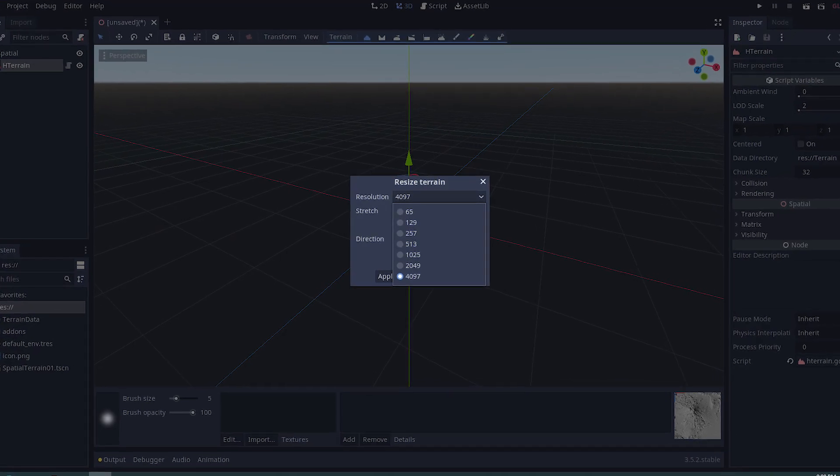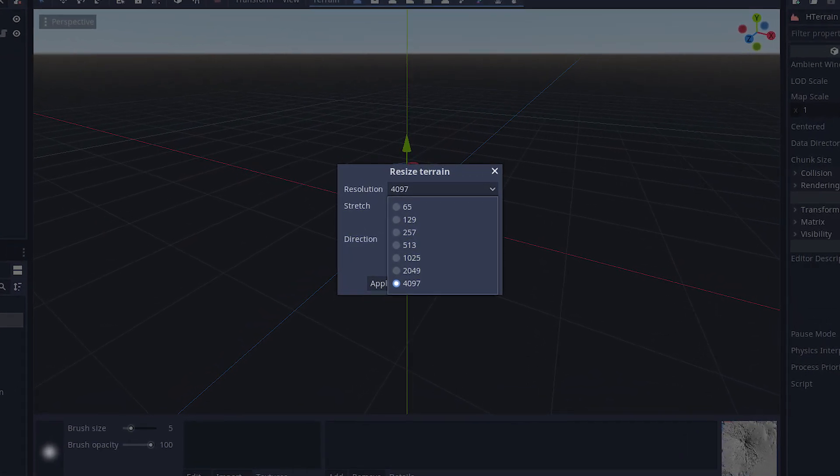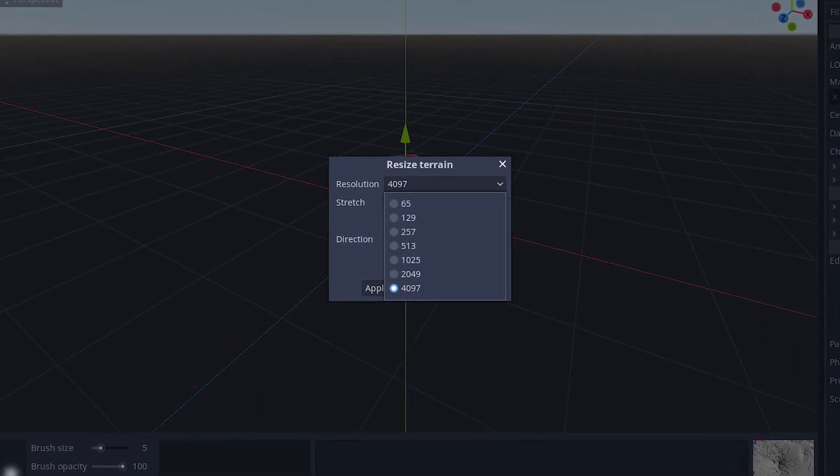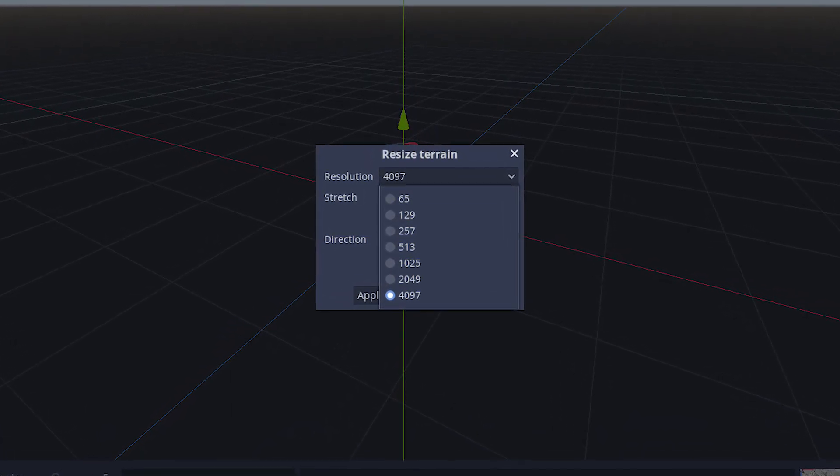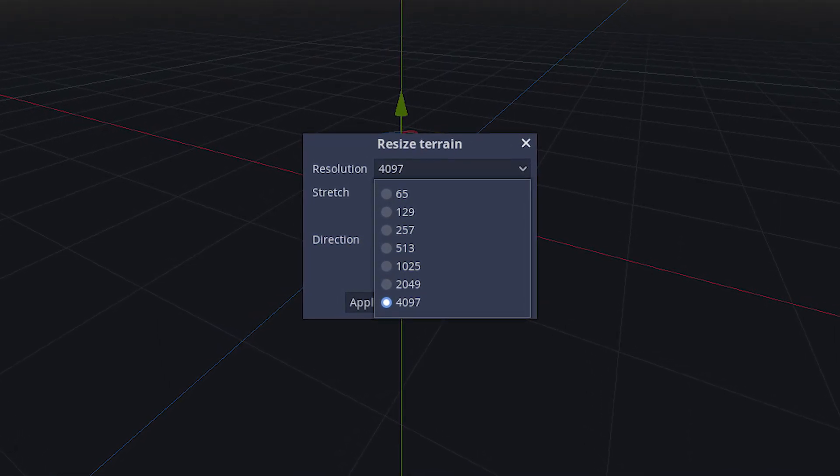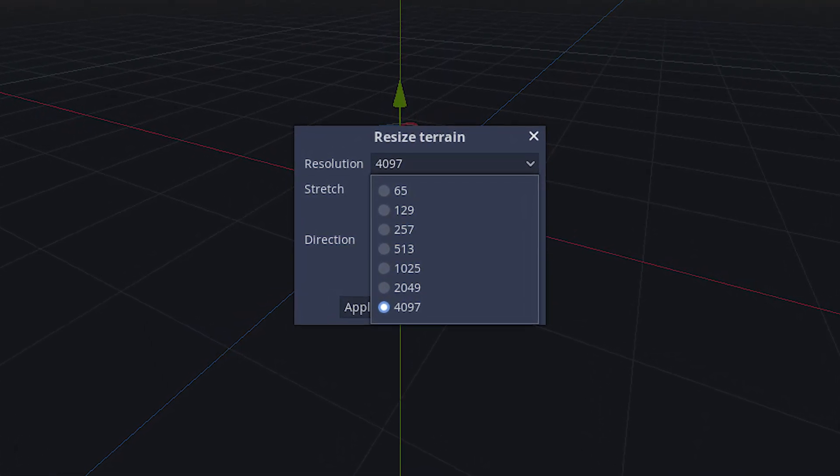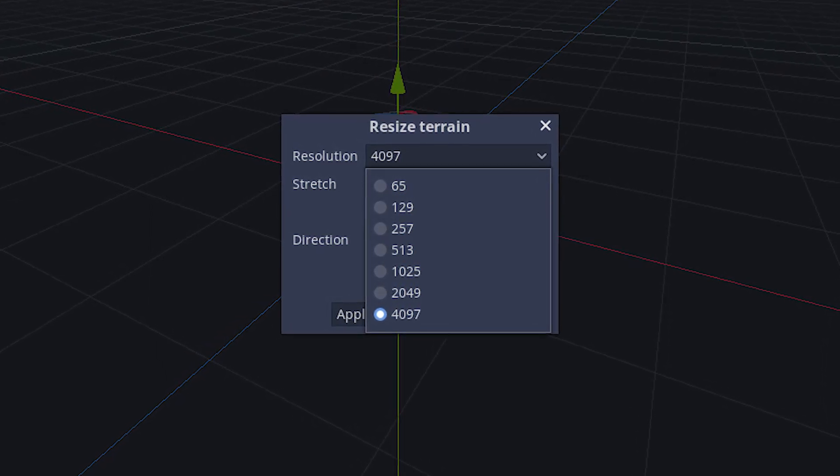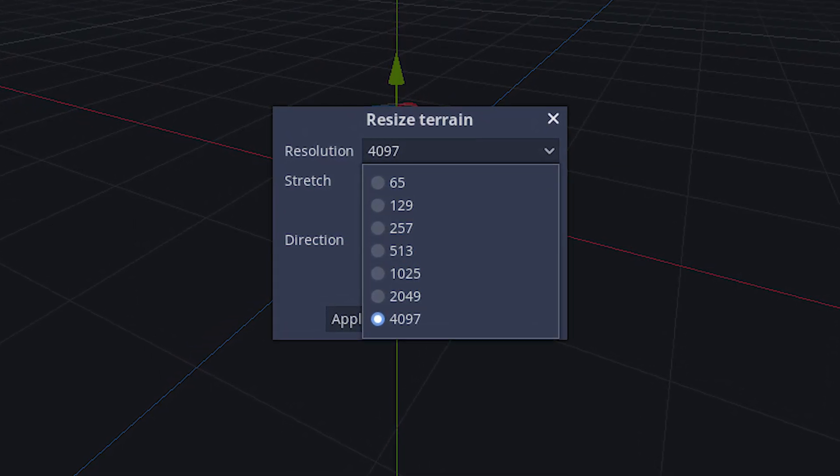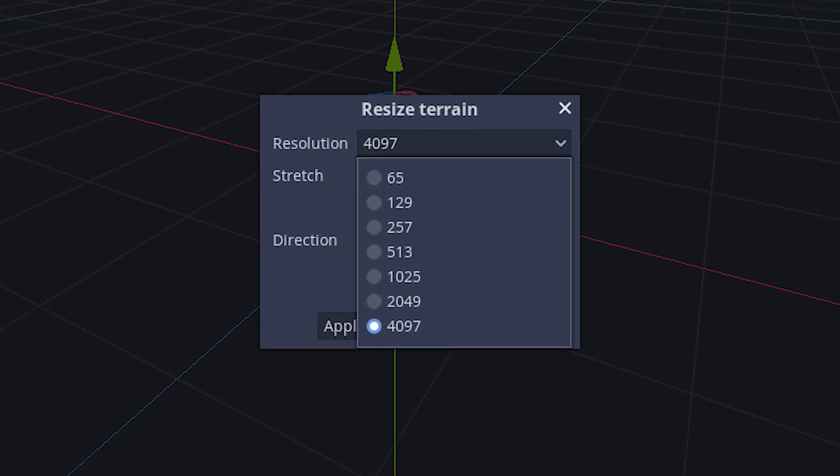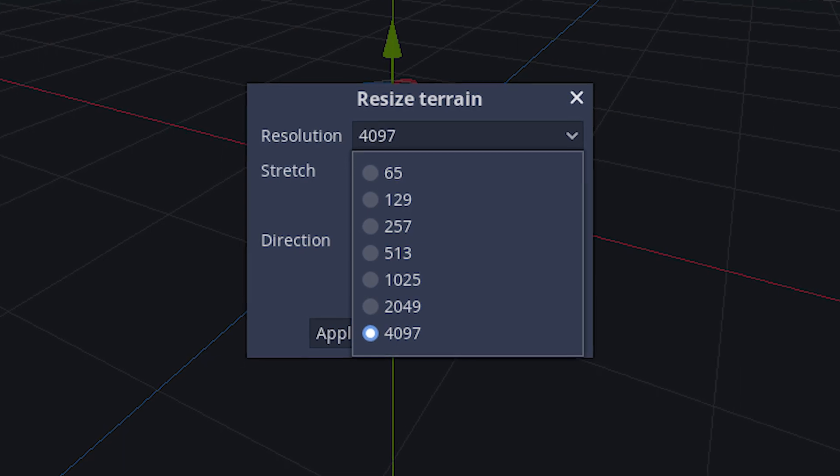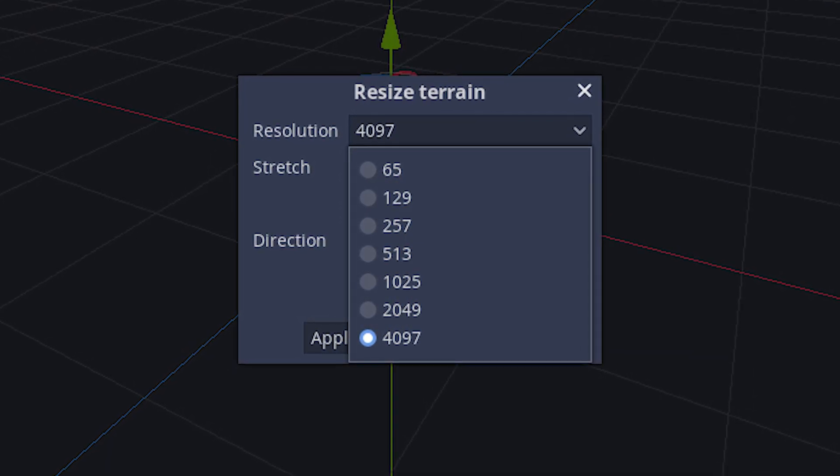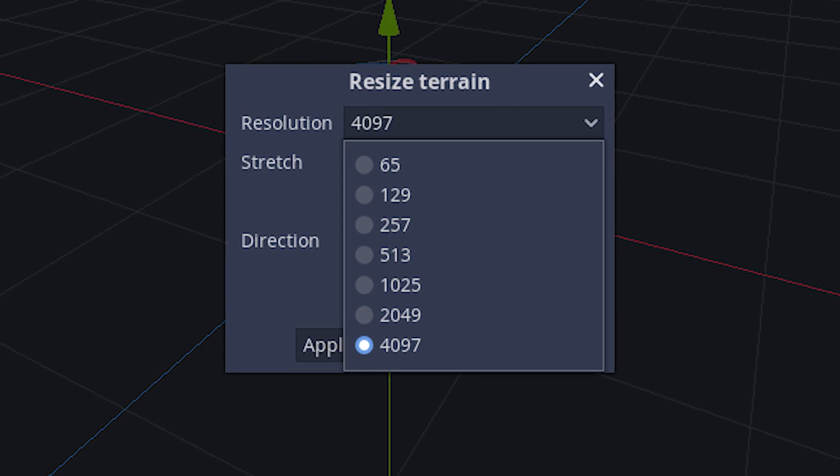Now we will resample the height map to a valid Godot height map resolution. Godot supports square resolutions that are called power of 2 plus 1 sizes. This is values including 65, 129, 257, 513, 1025, 2049, and 4097. We will use a 4097 by 4097 size which is the largest supported in Godot.